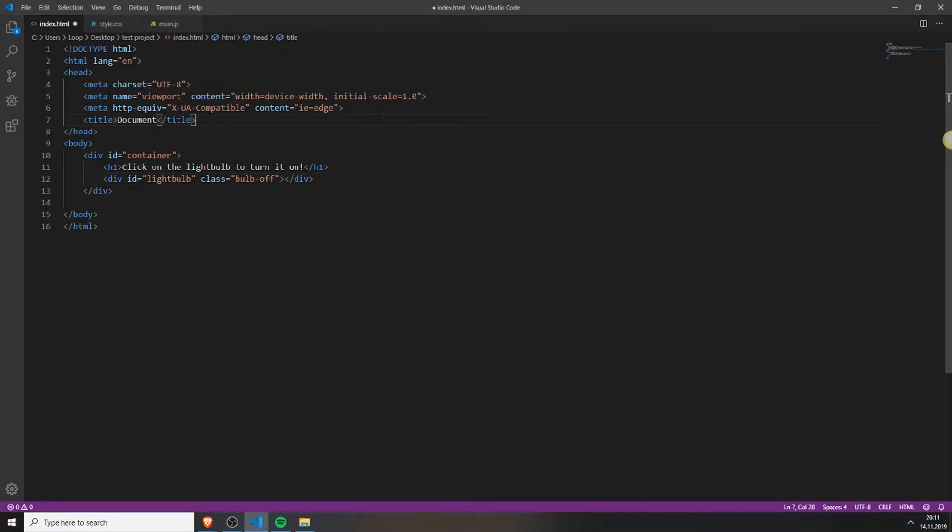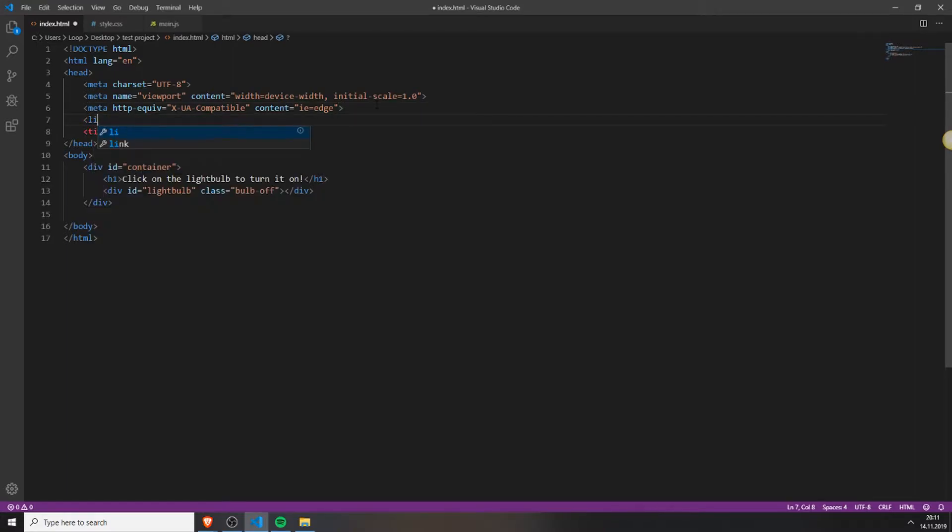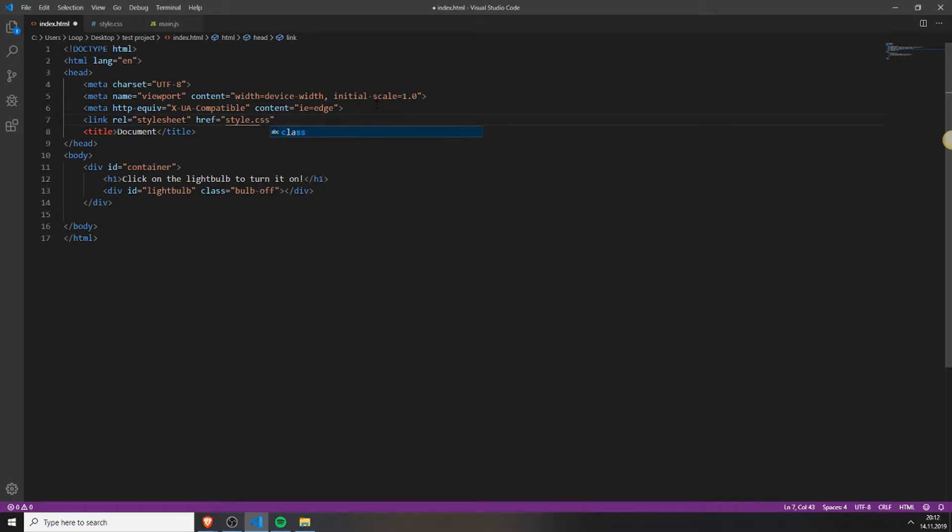Next we will need to add the style.css file to our HTML file. We do this by typing link rel stylesheet and the href. This is just the name of your stylesheet. In my case it's style.css. And close it.